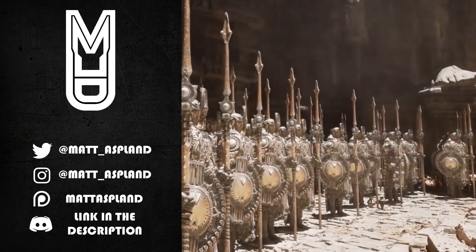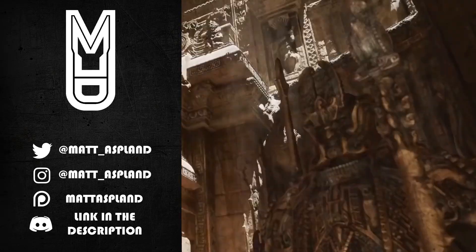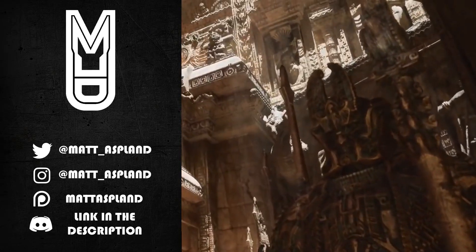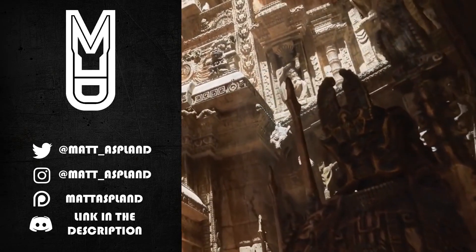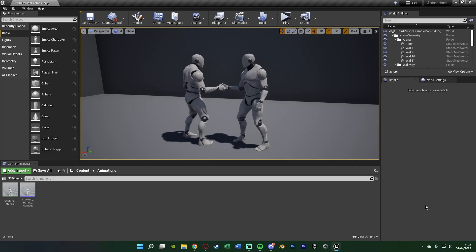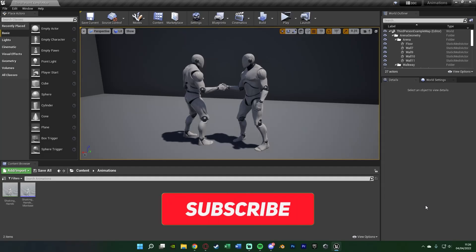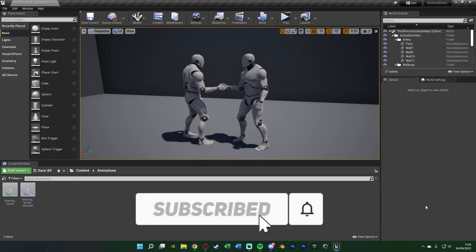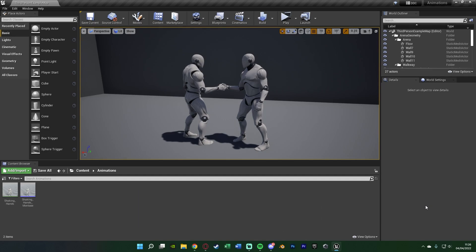Hey guys and welcome back to another Unregulated 4 tutorial. In today's video this is going to be quite a basic one and specific to this example, but I'm going to be showing you the basics and understandings of two person animations.